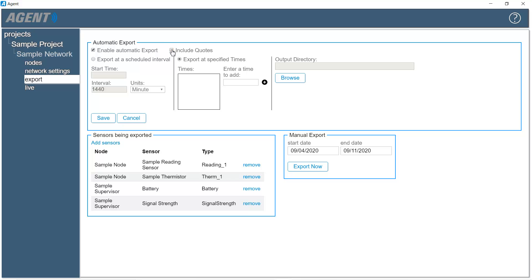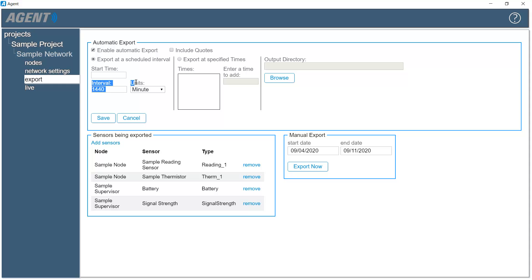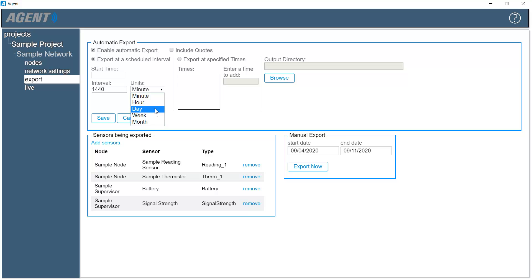To set the automatic export to occur at scheduled intervals, click the 'Export at a Scheduled Interval' button. Data export will recur based on the information entered into the Interval and Units fields. Select a unit of time, then enter the desired interval.